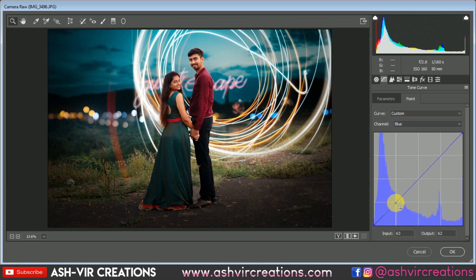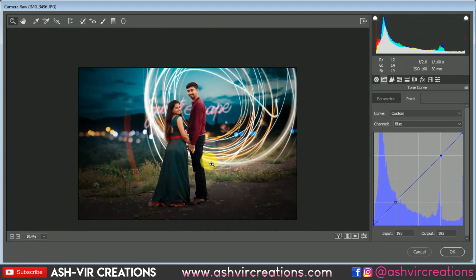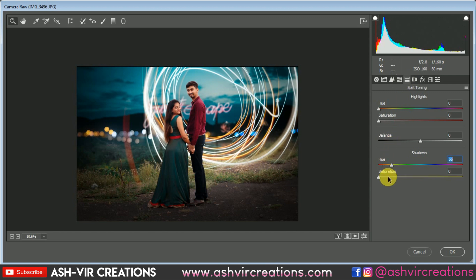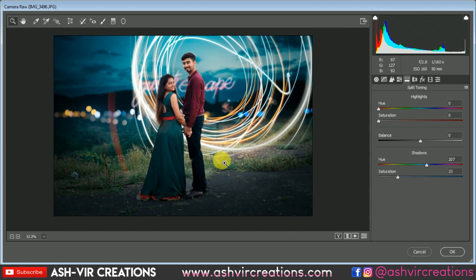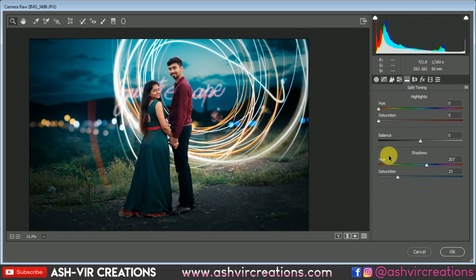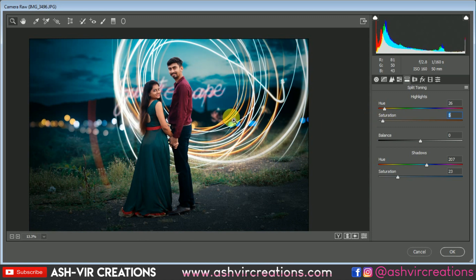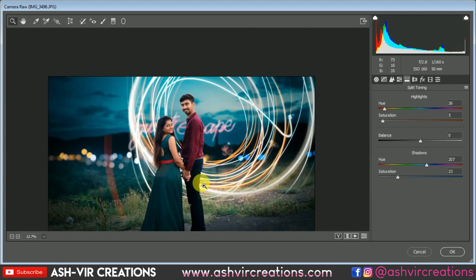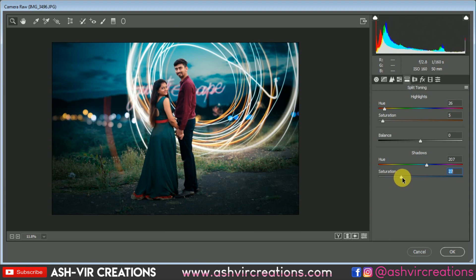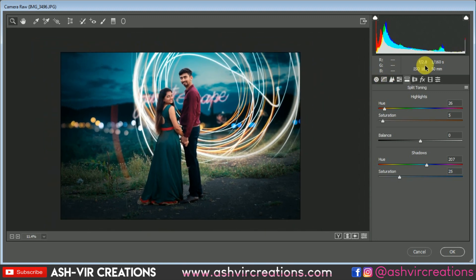Go to Shadows and add a bluish shadow value of around 200 to 205. Keep saturation not too high — around 20 to 23 is perfect. Add a highlight if needed — one to three percent or maybe five is okay. This is looking very cool. We have perfectly edited the image and it looks very amazing. You can add your color effect like this and take your photo editing to the next level.